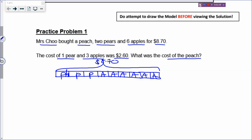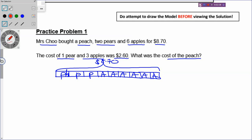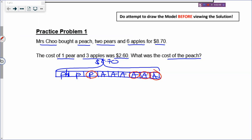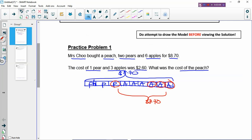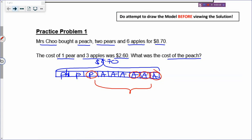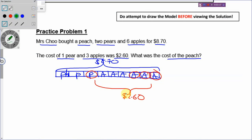One pear and three apples was $2.60. So why do I want to put the letters in the boxes? So that I can circle the letters. I can circle one pear and three apples — one group. Then I circle another pear and three more apples — that would be another $2.60. So now can you find how much one peach is?